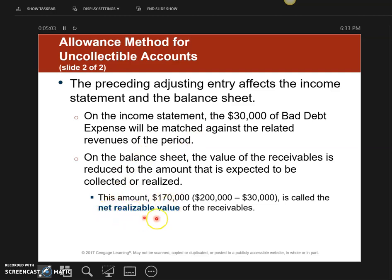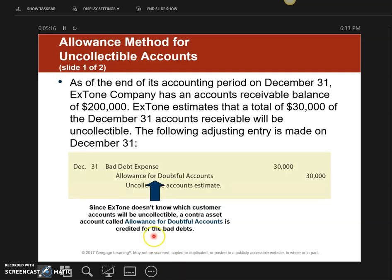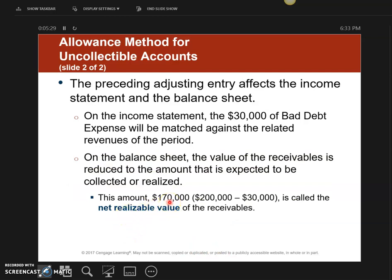This is called the net realizable value — the NRV of my receivables. It's your accounts receivable minus the balance in your Allowance for Doubtful Accounts, which I call the ADA account. My AR balance is now worth $170,000 because I set aside $30,000. That $30,000 is strictly a guess based on historical data. If I write off more or less than $30,000, that is okay.